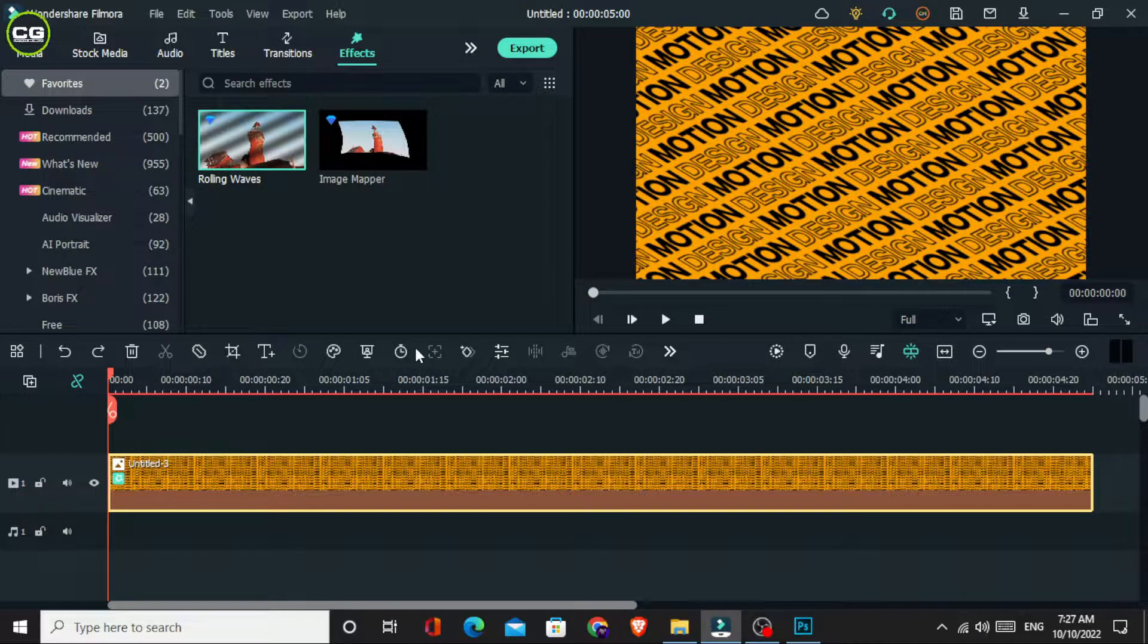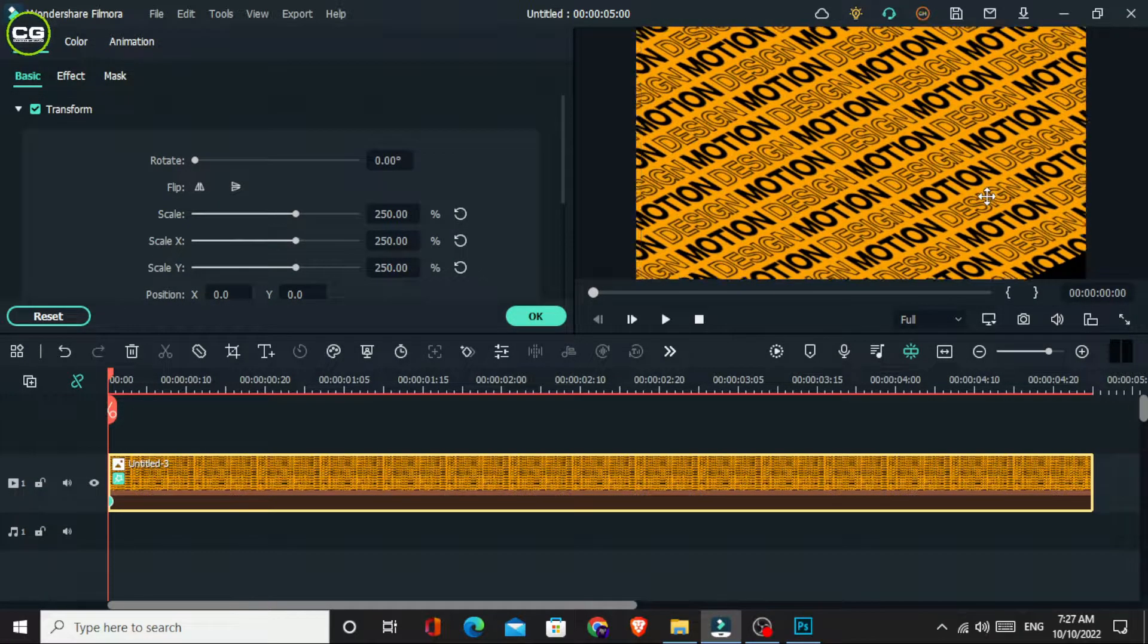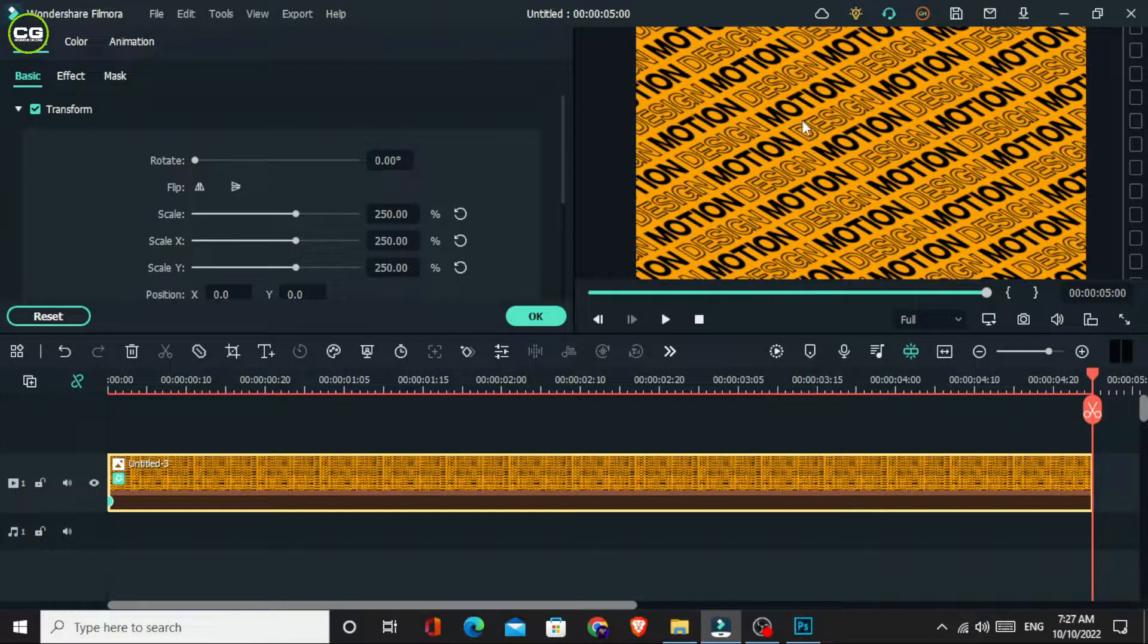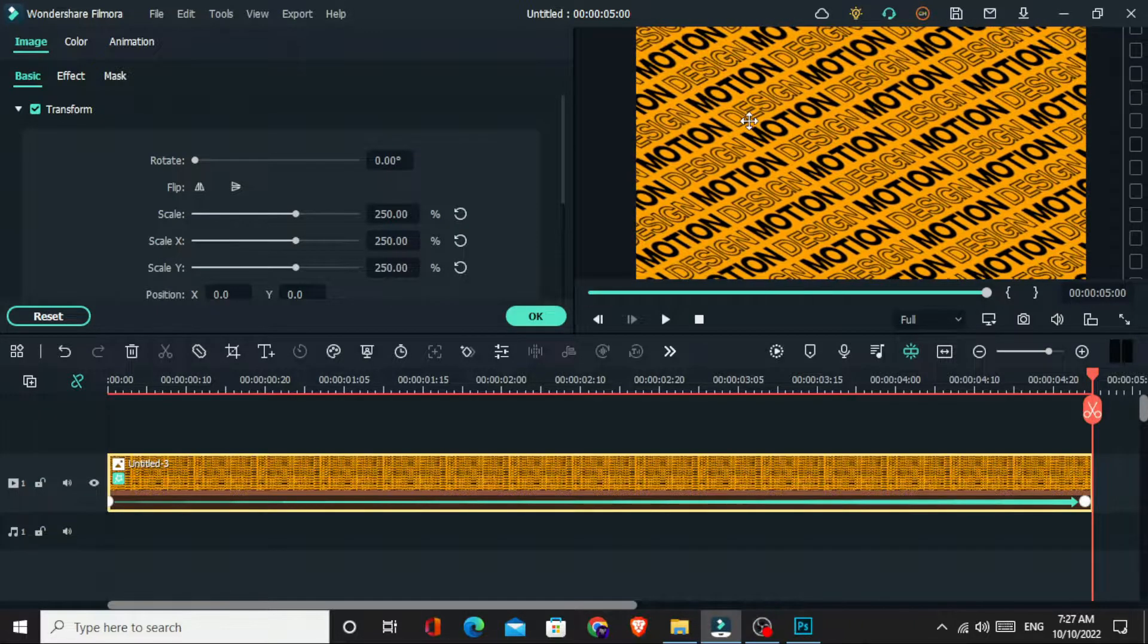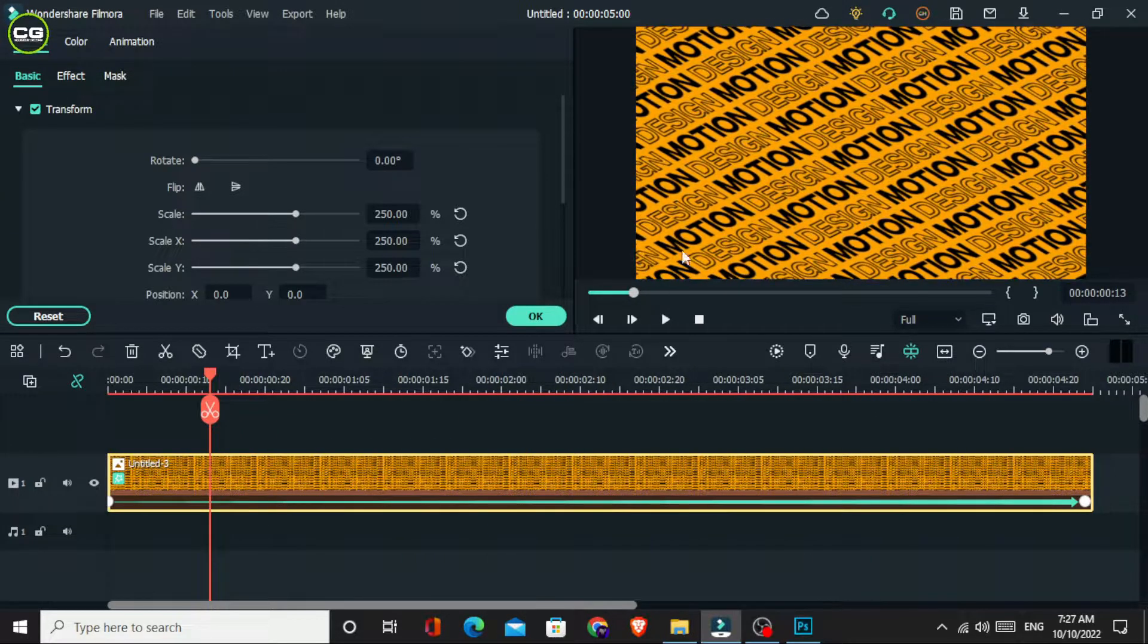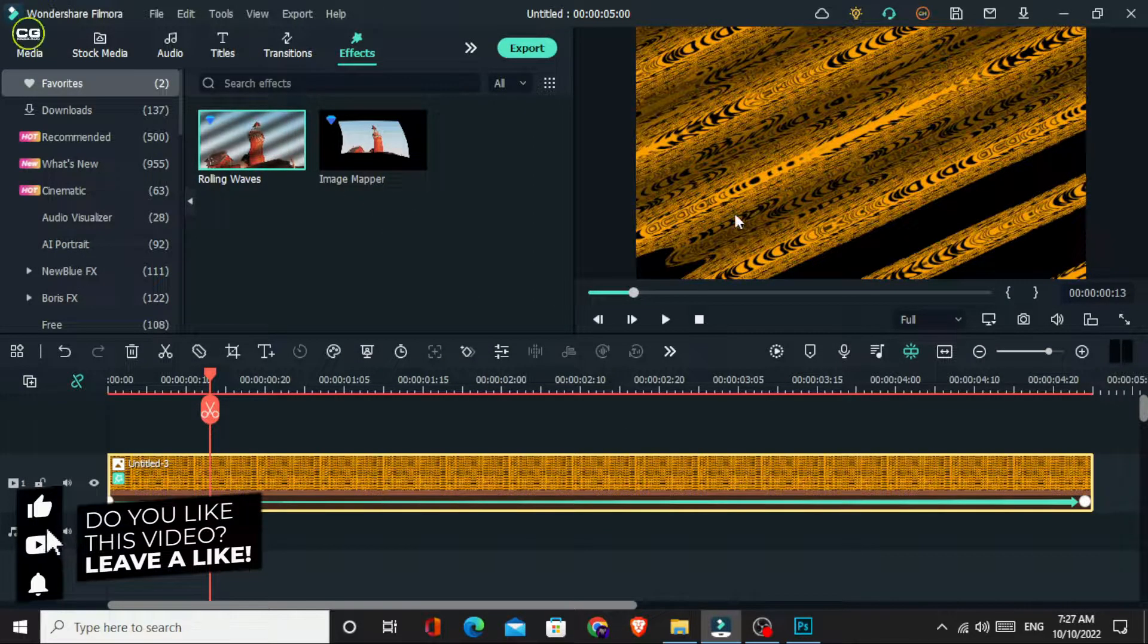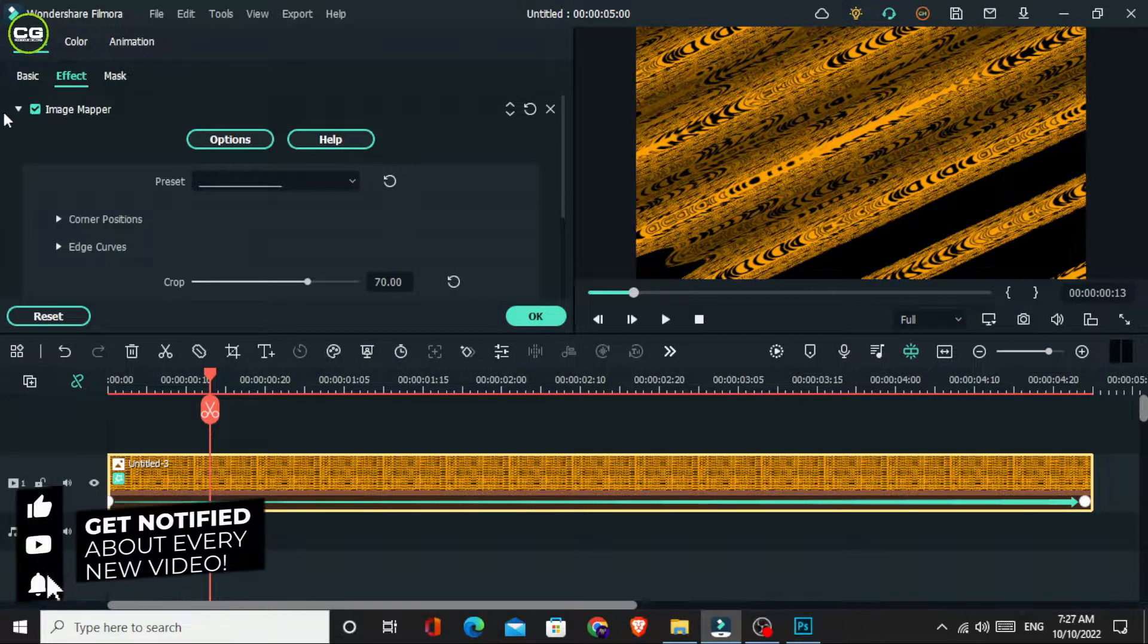Then I go to the start and I make my moving animation like this. Then go to the effects tab and search for the rolling wave effect. I add it to this layer, then go to the effects settings.